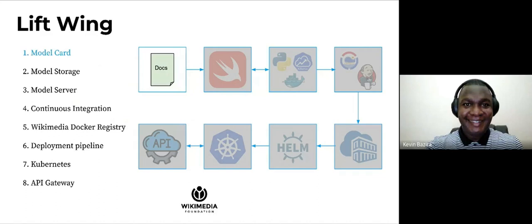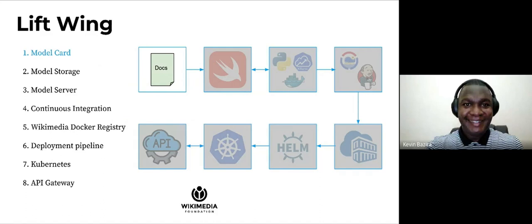As Ilias mentioned, we use model cards and these are basically documentation. Once users create a model, they write documentation about the model. This documentation answers questions like who the model creator is, what the motivation behind creating this model was, the ethical considerations that were taken, the data that was used to train these models, the model architecture, the open source licenses we mainly use because our models have to be open source, and then where the model is used currently, like which wikis are using the models. Also, which wikis shouldn't use the model. Say if a model is mainly trained for the English language, it may not serve the Swahili community so it may not be used on the Swahili wikis.